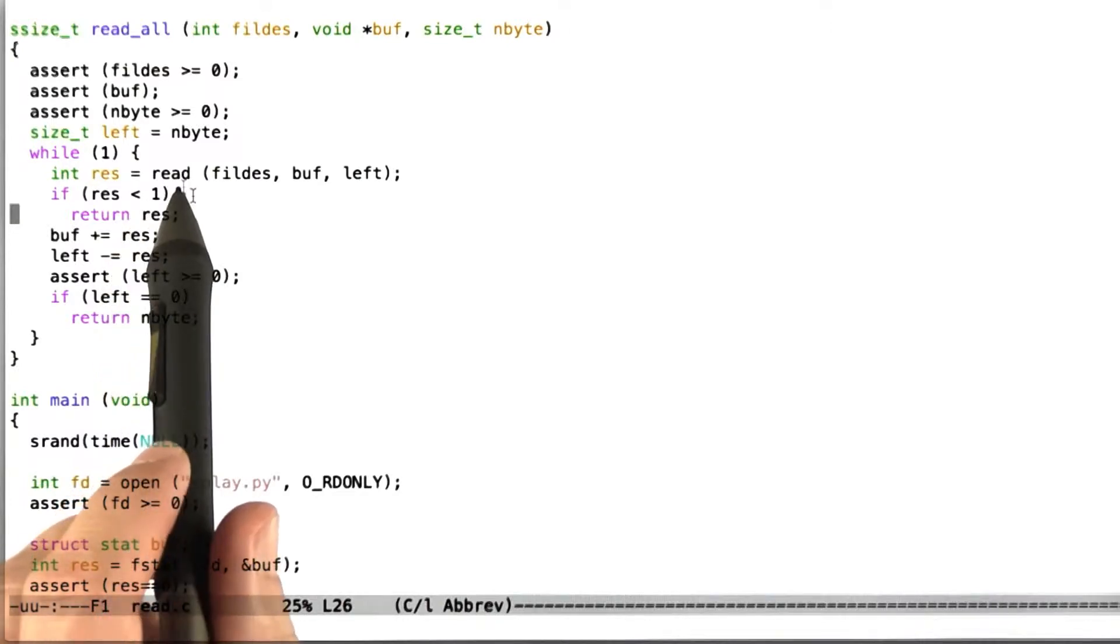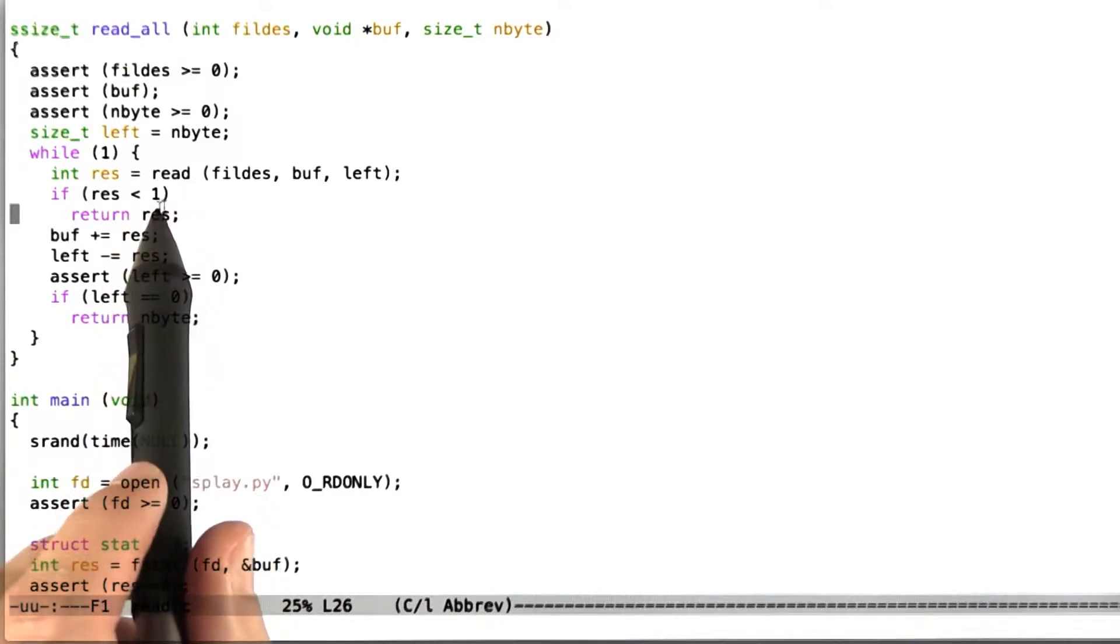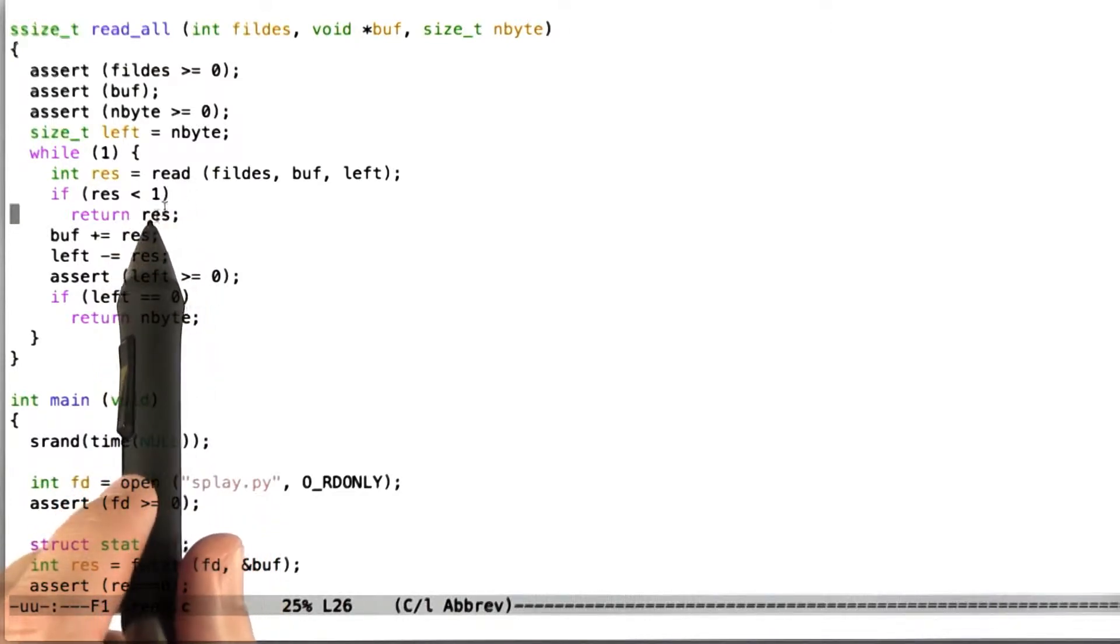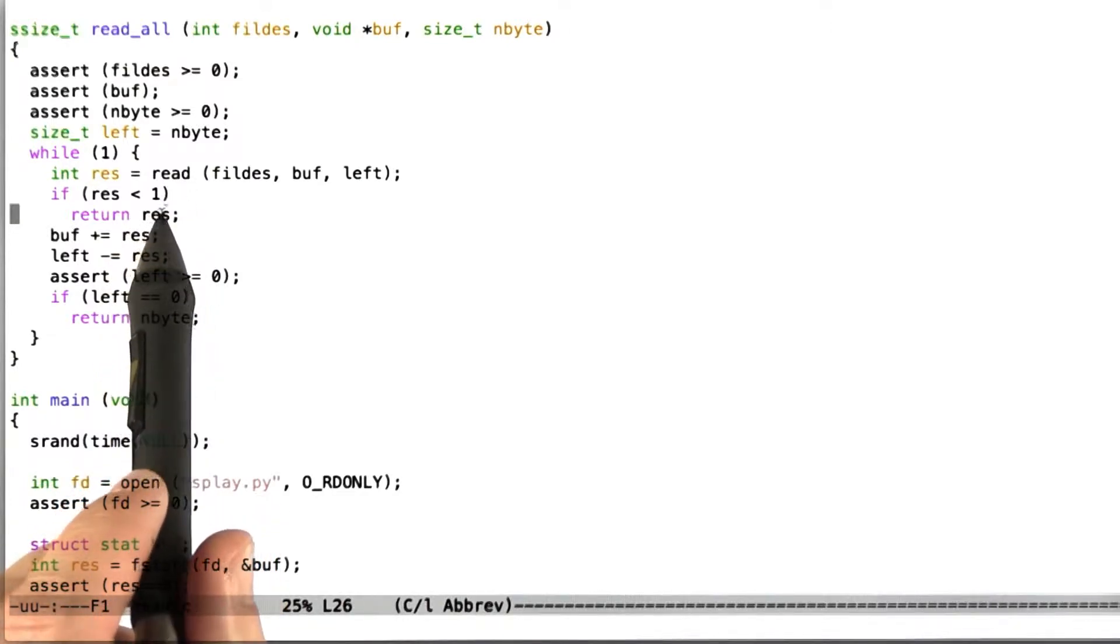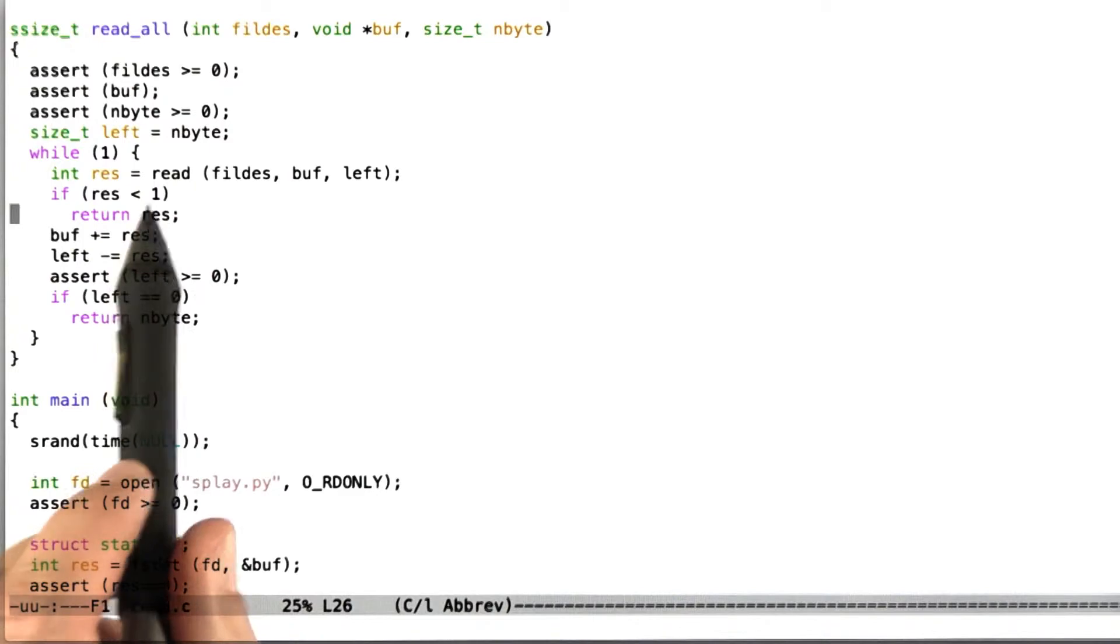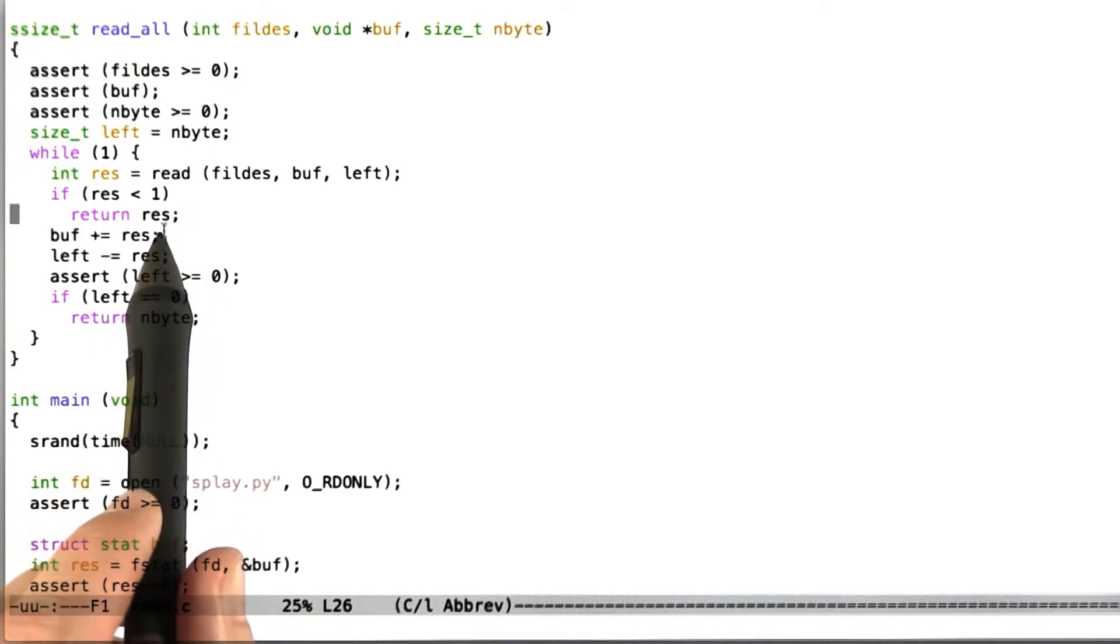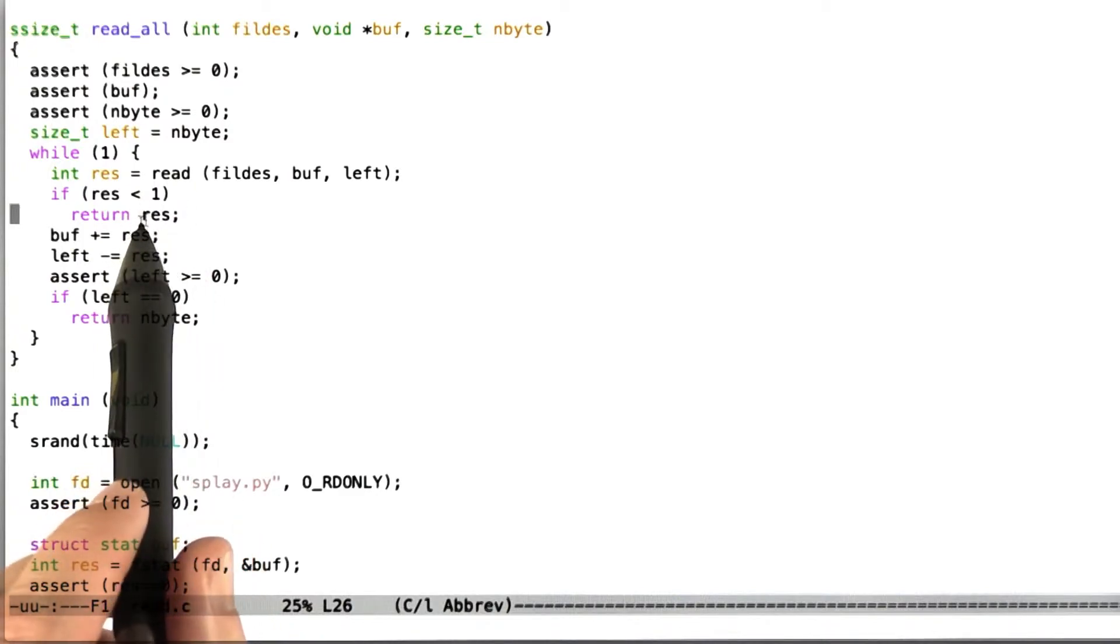So the first thing we're going to do is initialize a left variable, which is going to be the number of bytes left to read, to initially be the total number of bytes to read. And now we're going to enter a while loop.